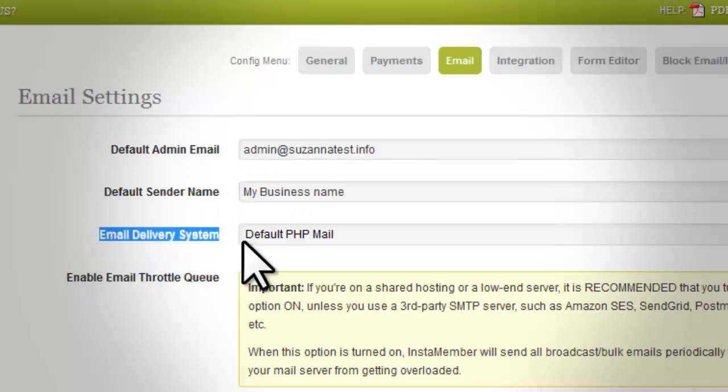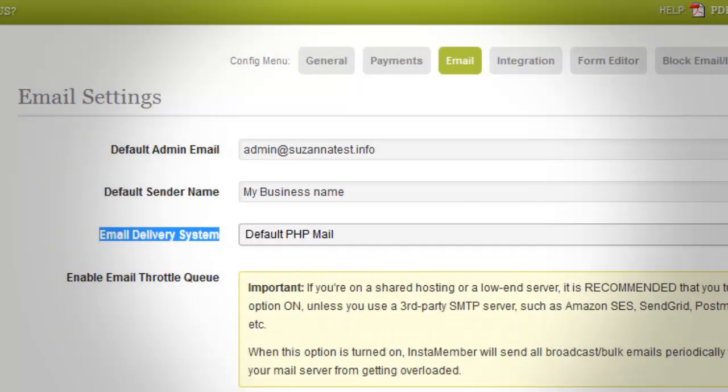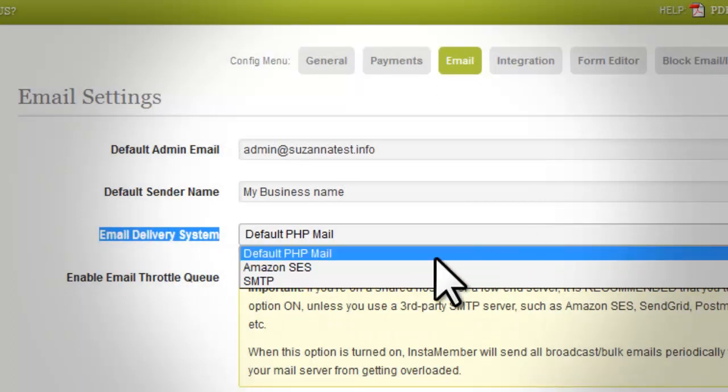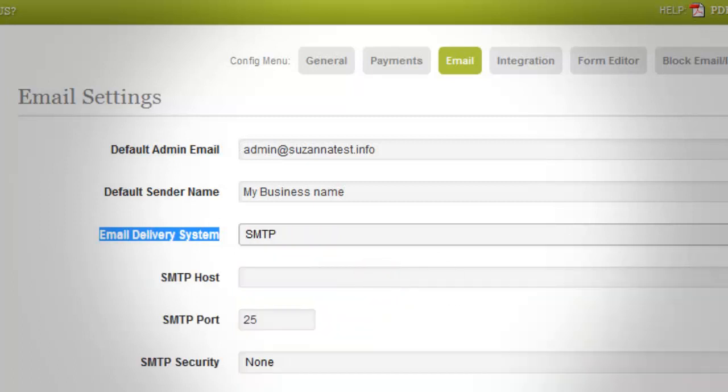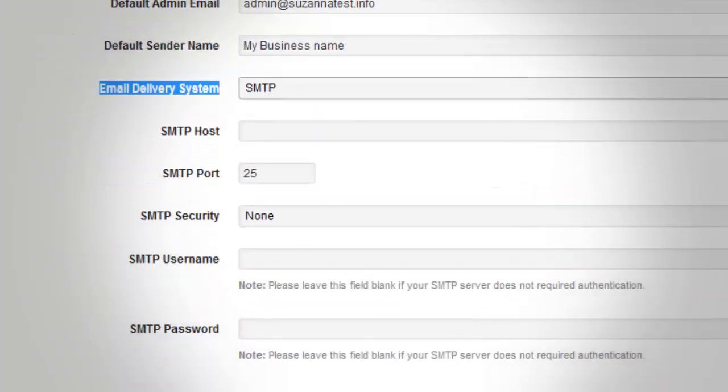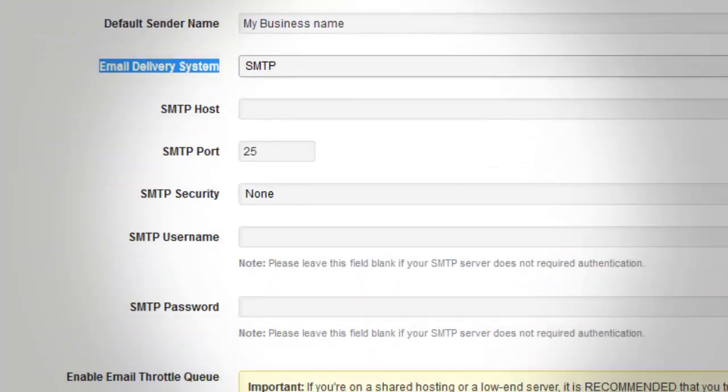Email Delivery System - Three options you can choose. By default, this is set to be handled by the default PHP email. SMTP - Unlike the default PHP email and Amazon SES, this option provides additional fields for you to supply data in.